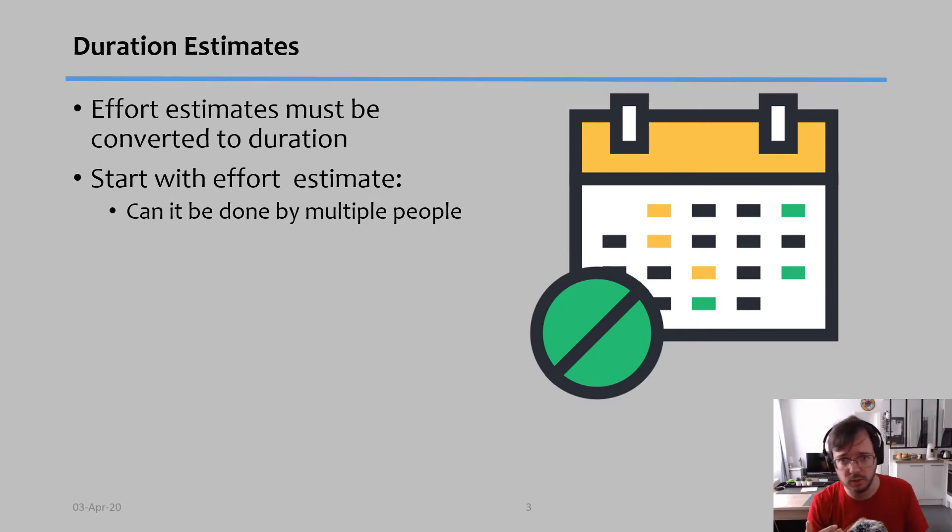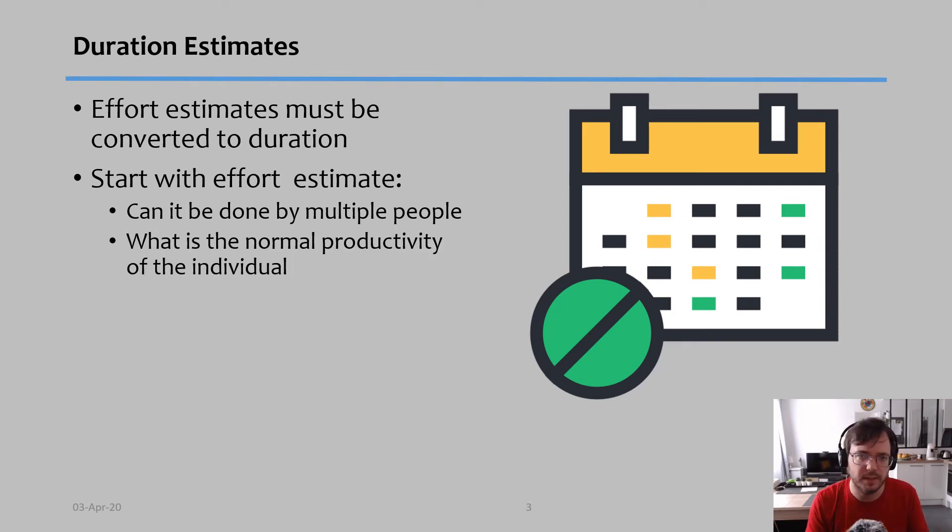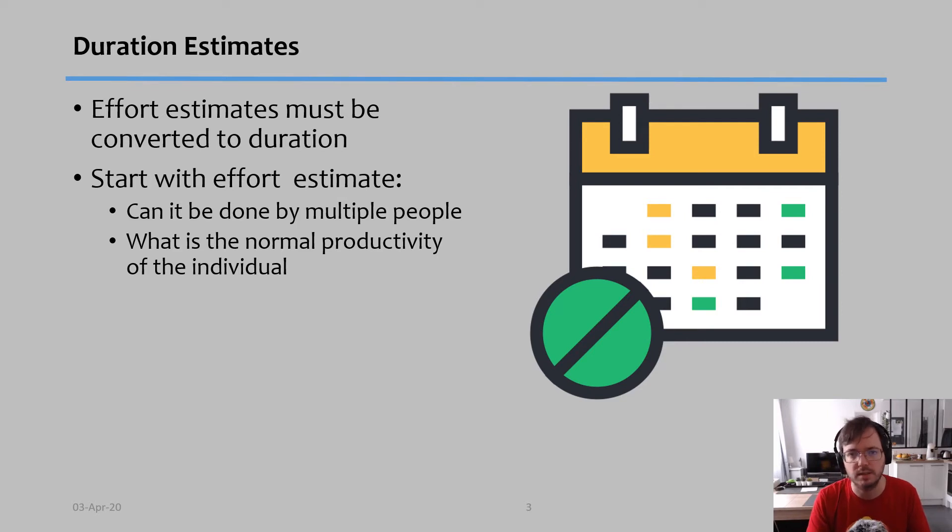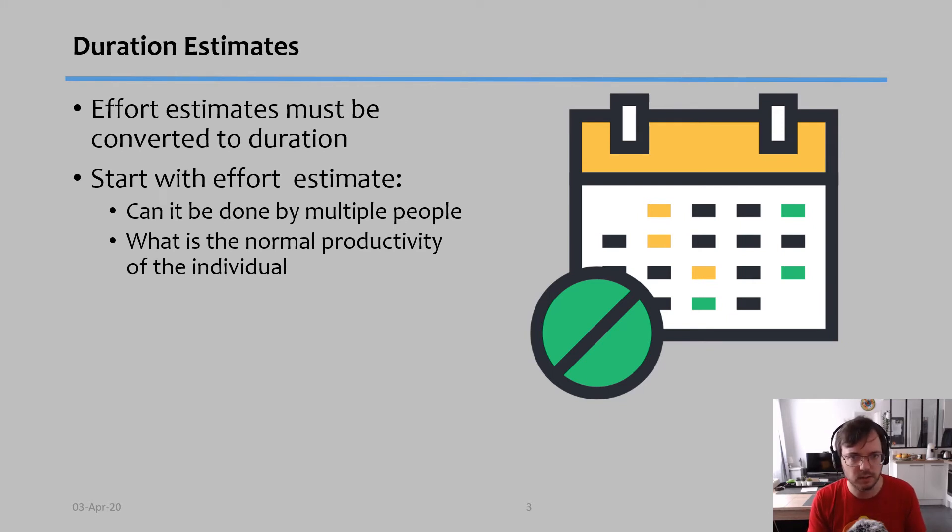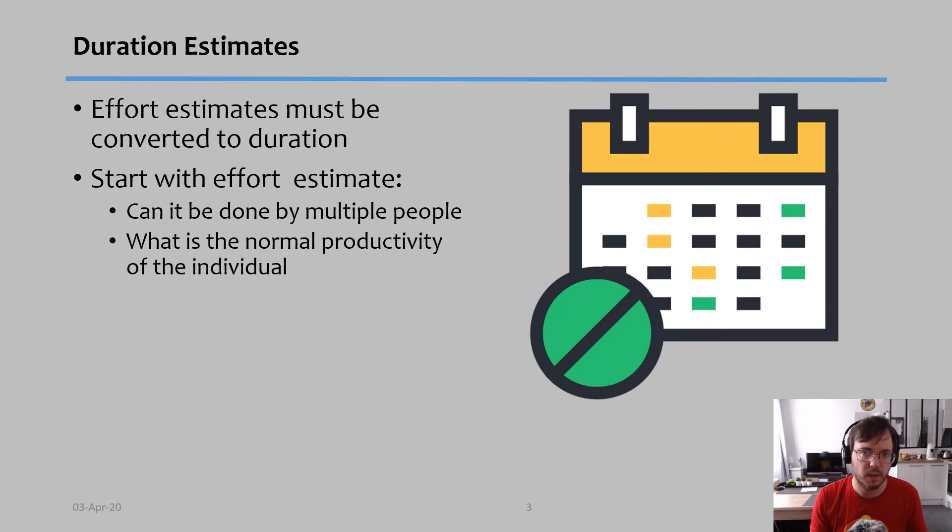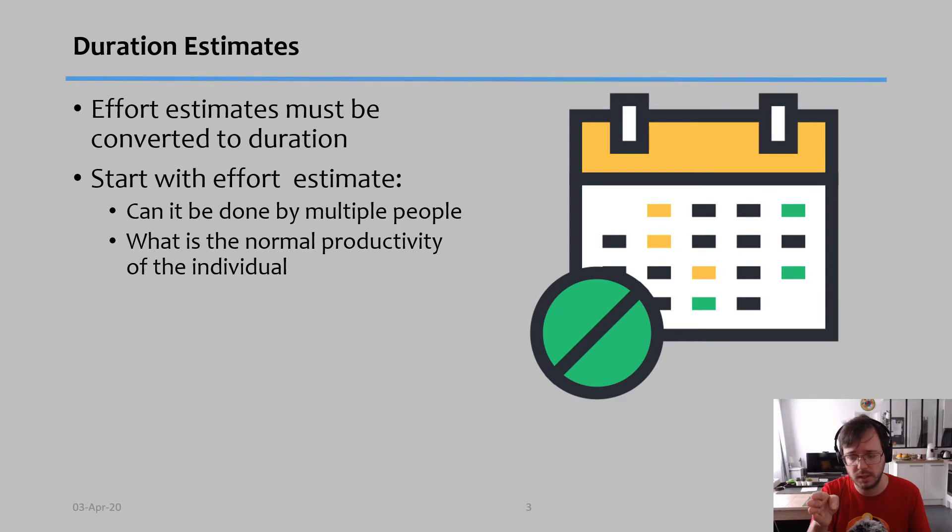Second question you have to ask is: what is the normal productivity of this individual or of the individuals working the task? Obviously there's many different types of people and even we are different in terms of productivity in different projects or in different tasks. So what we have to understand is who are the people that we have - some people are more productive, other people are less productive.